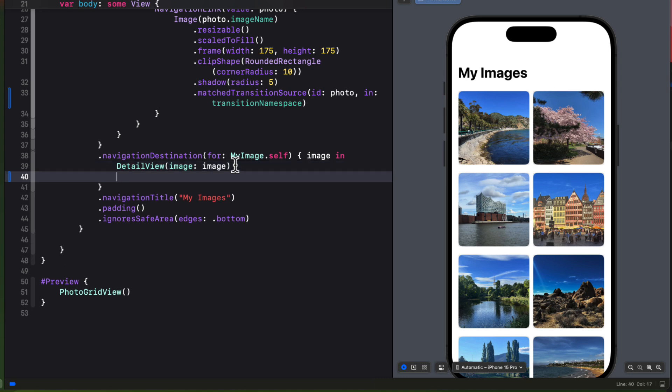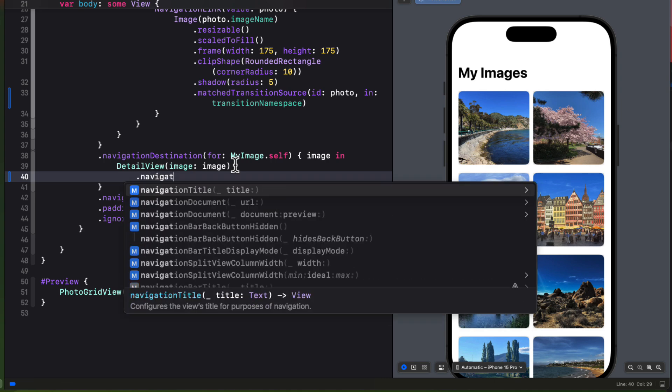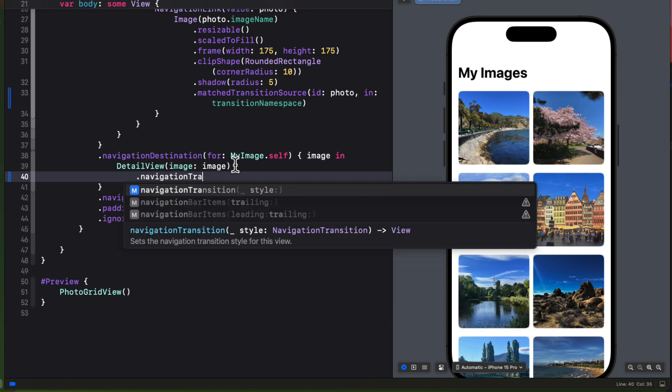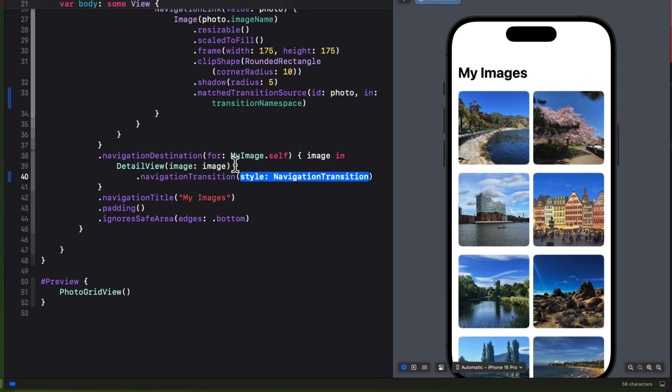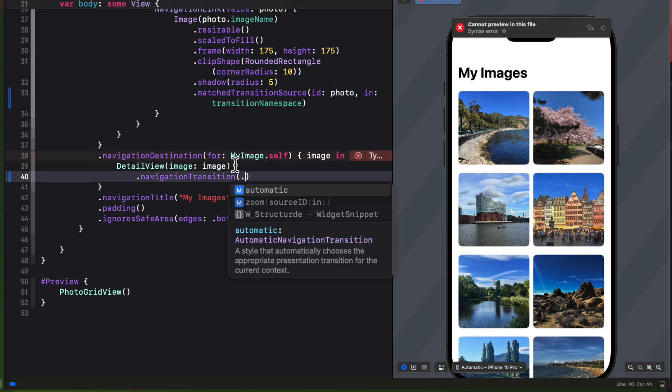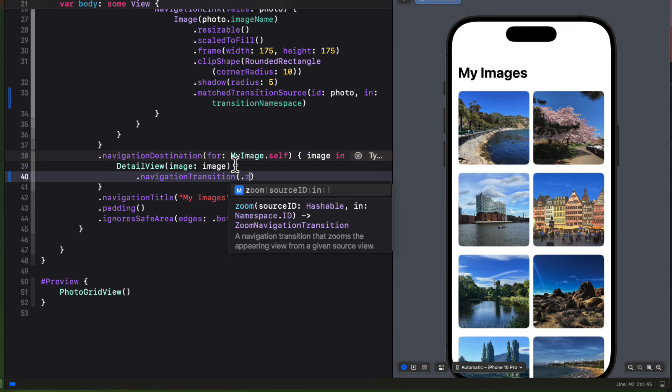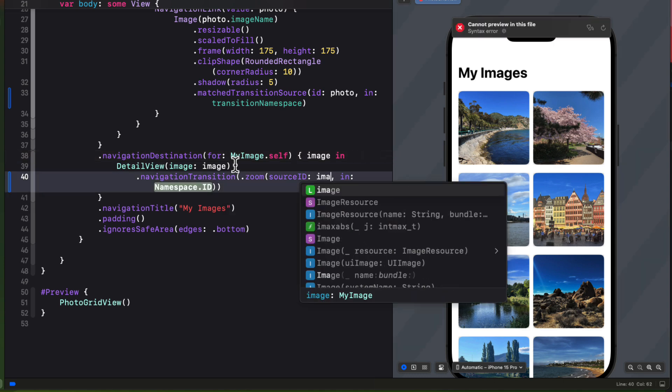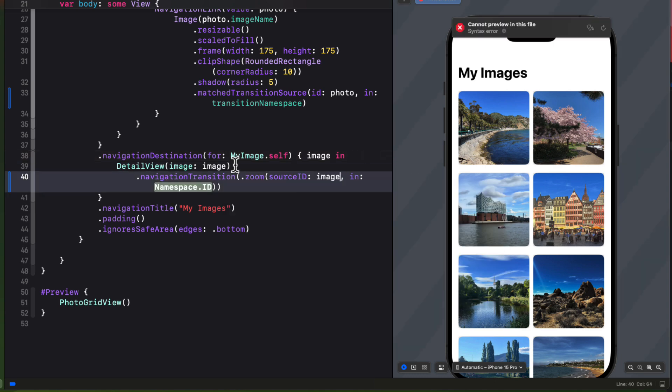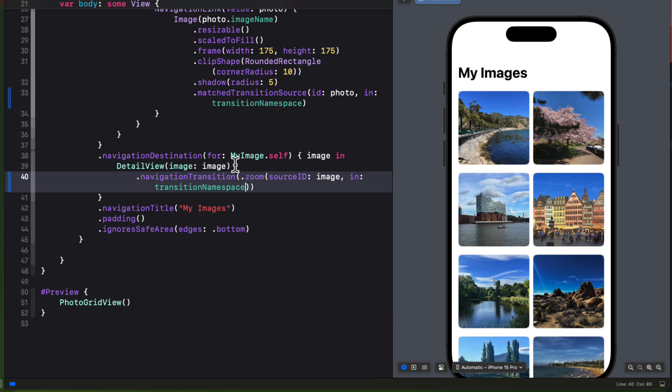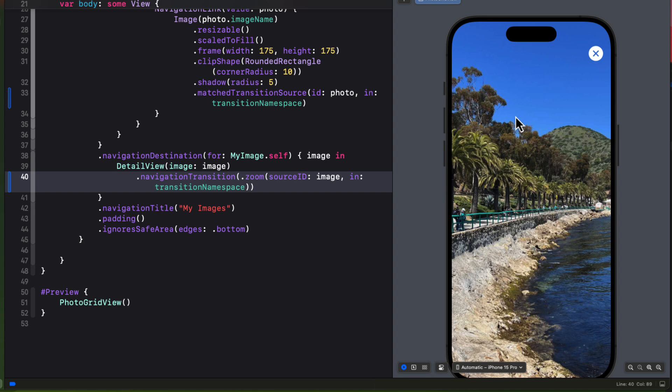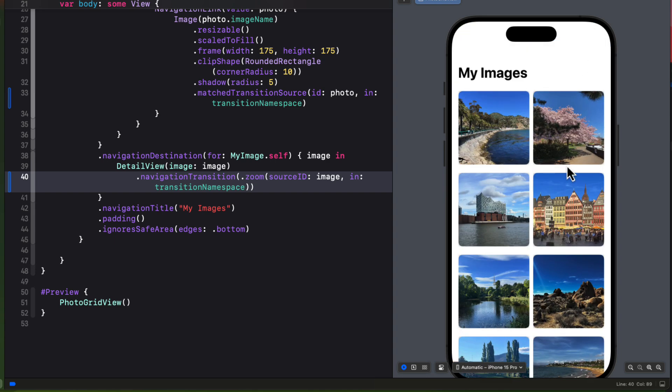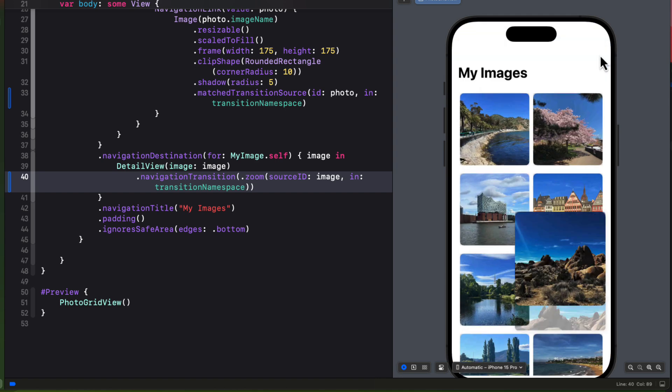And then in the navigation destination where we have our detail view, we want the entire image taking over the screen. So we can apply the transition type using a navigation transition modifier. And it'll accept the style. Now there is automatic and zoom and automatic is what we have right now. So let's choose zoom. And it's asking for a hashable source ID. And that will be our image that we're passing in. And the namespace will be our transition namespace. Now when we tap on an image, you see that it zooms to the full screen detail view. This is nice. And if you tap the close button, you see the reverse that it zooms right back to where it started.